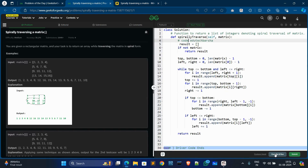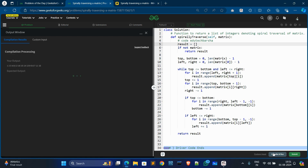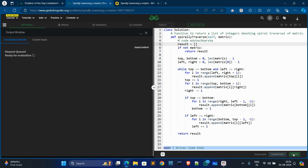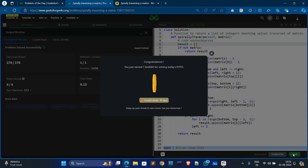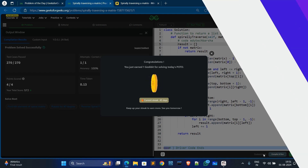Now we compile and run the code, then submit. We have solved today's problem. Hope this video was helpful to you. See you in the next video. Thank you.